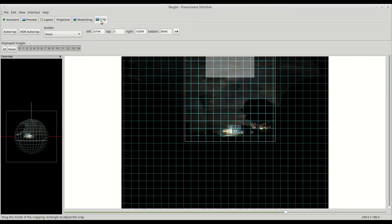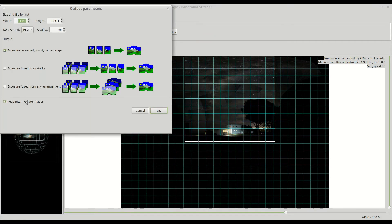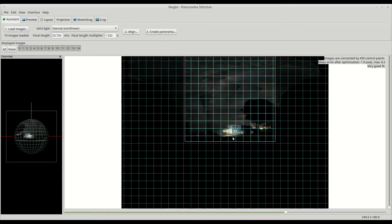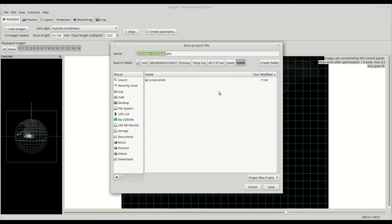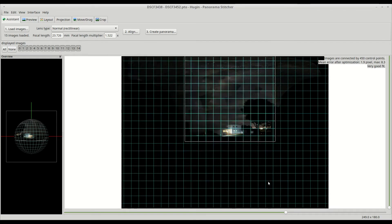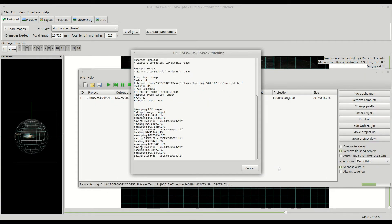And they're just outputting... I always like to output the individual images as well, which is one of those little selections there. But you can see that if you want to have a look more in depth at my other Hugin tutorial. And there it's just stitching all the files together.